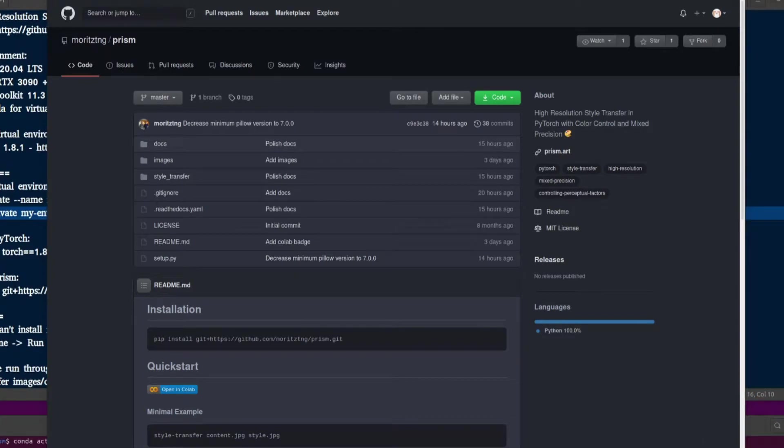Hello and welcome to more nerdy rodent geekery. Today I am having a little look at Prism. It is another style transfer program and in the about section we have it is high resolution style transfer in PyTorch with color control and mixed precision.